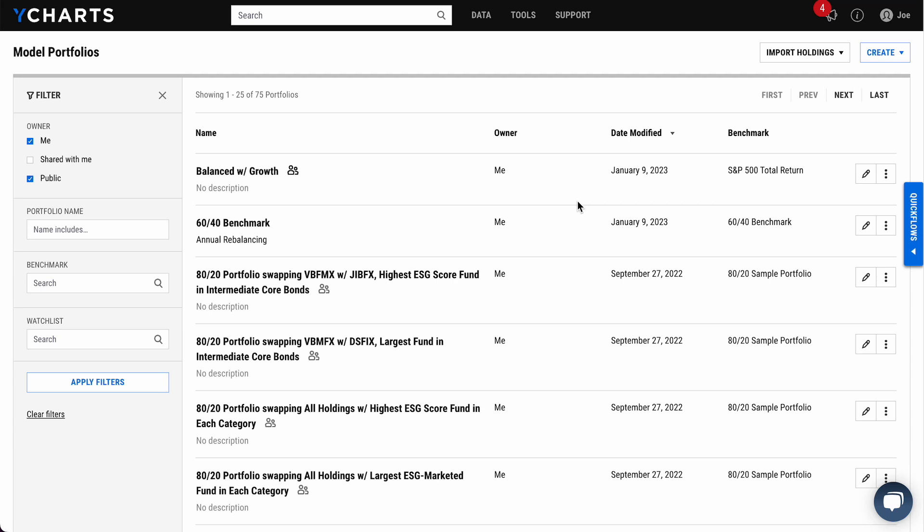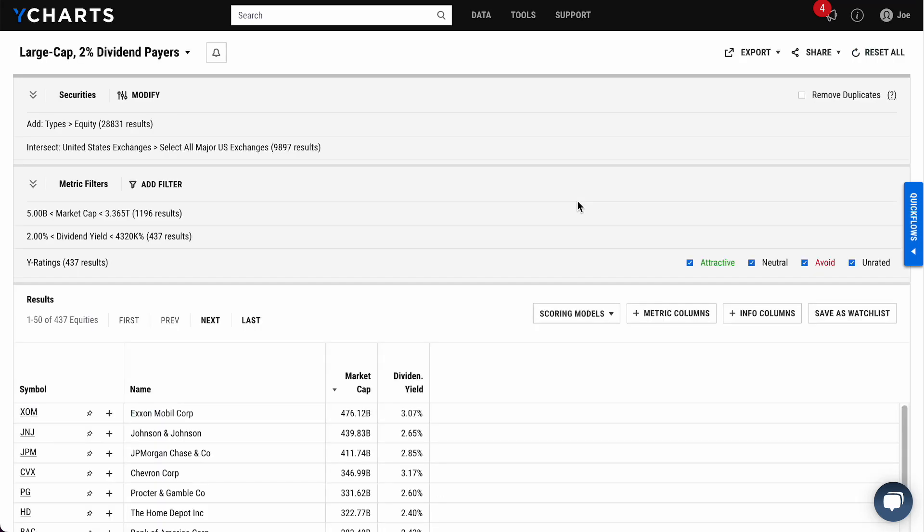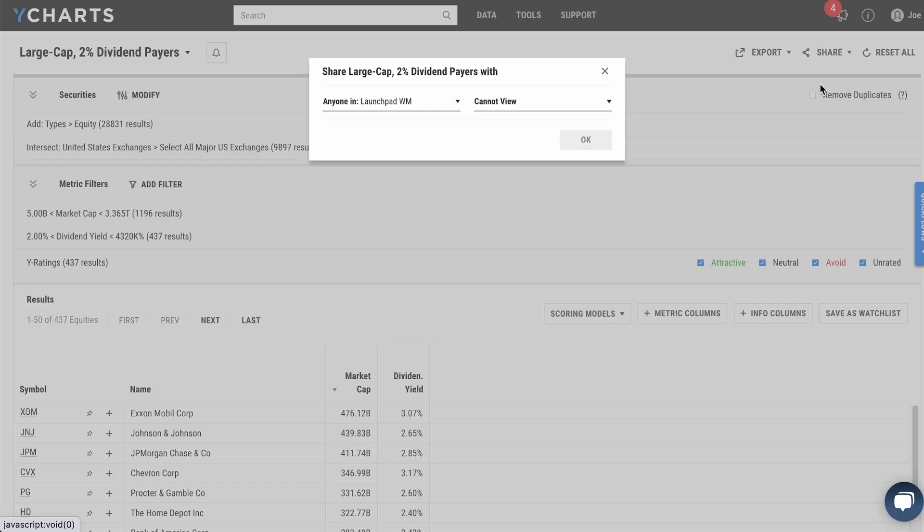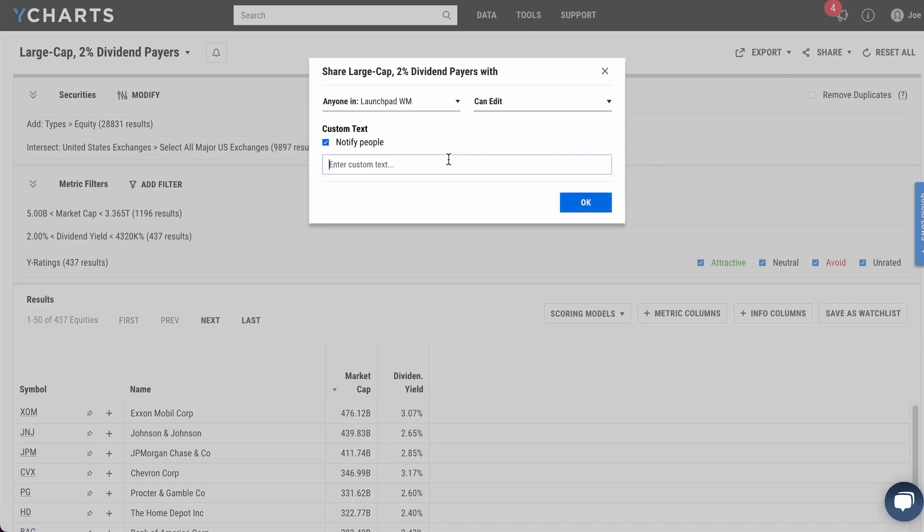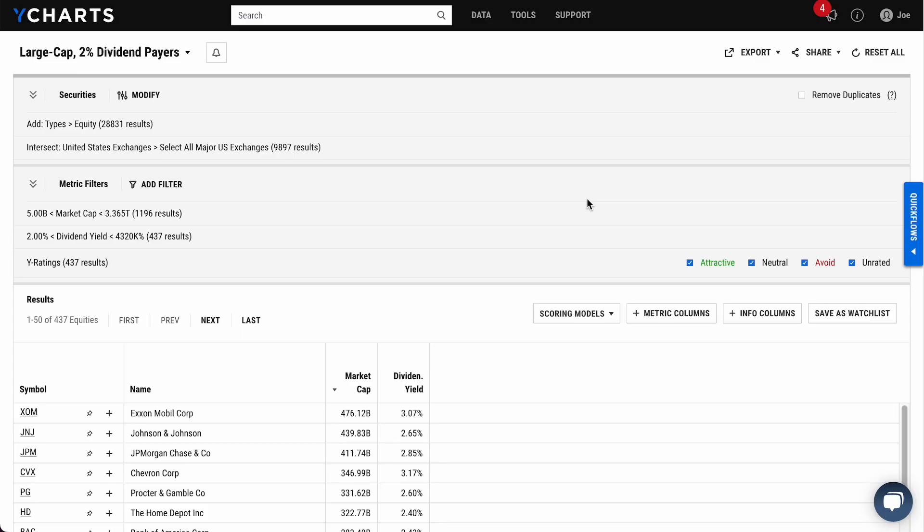The same can also be done on screener pages. For example, this screen we have on the stock screener can be shared with our team and in one fell swoop, we can also ask them to take a look at this screener by end of week. And again, with one click, this screener will be shared with members of your team, prompting them to take a look at that screen or whatever note you may choose to include.